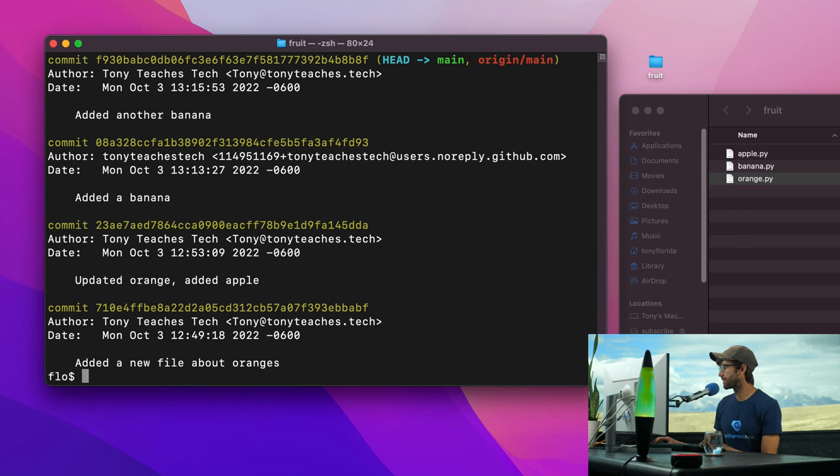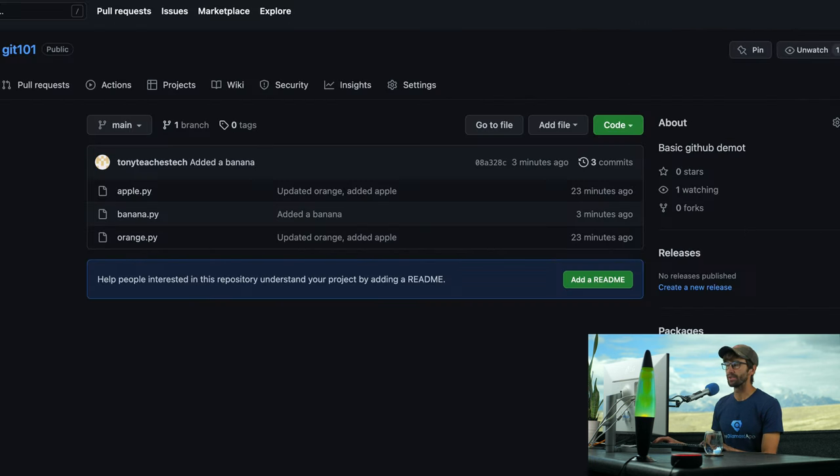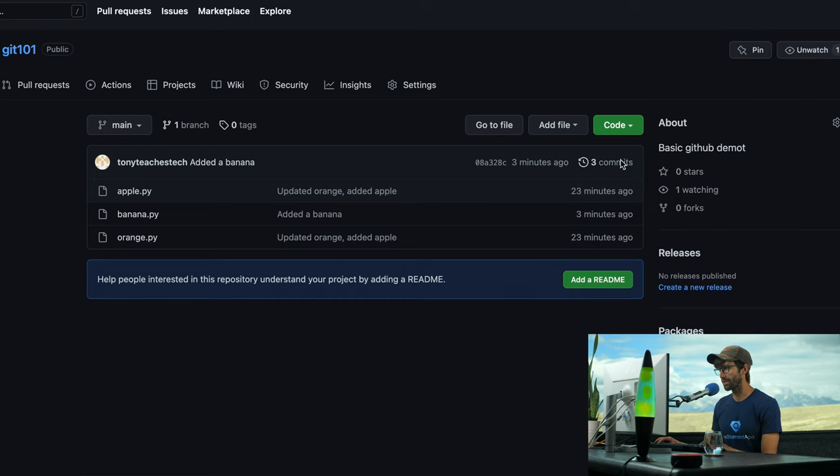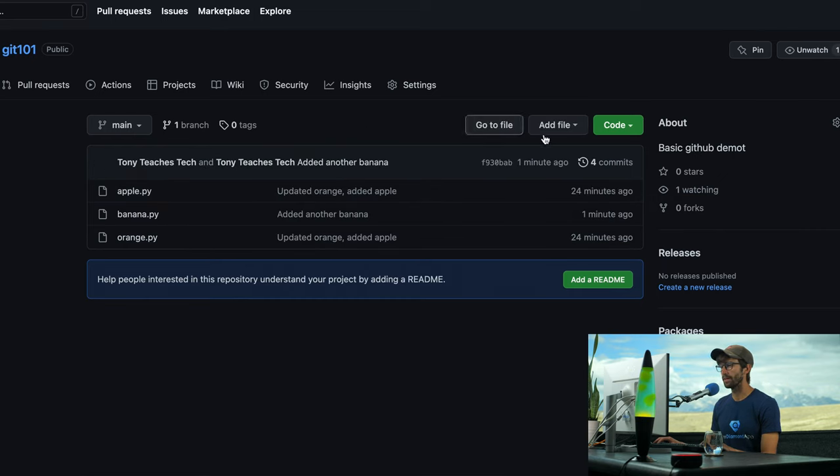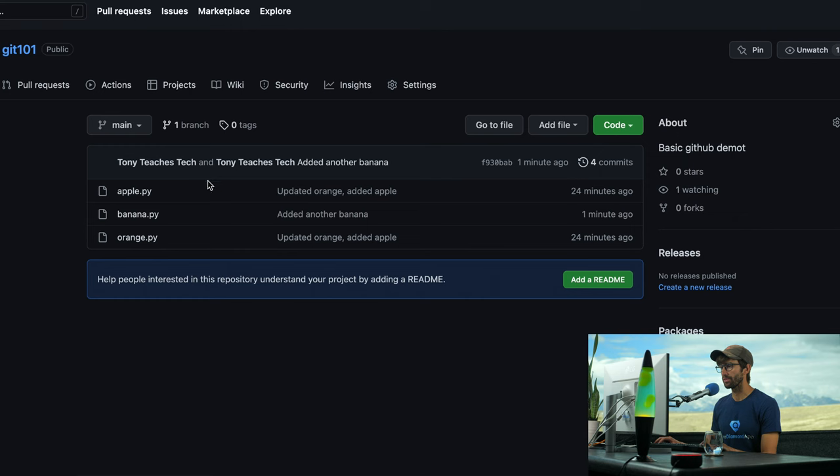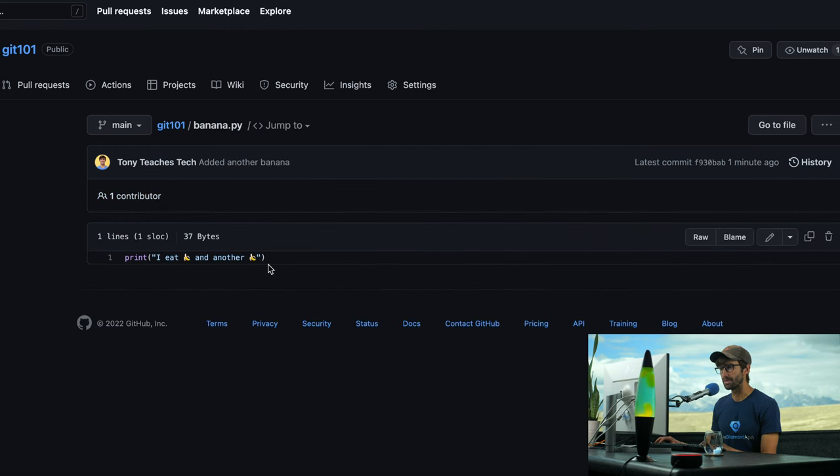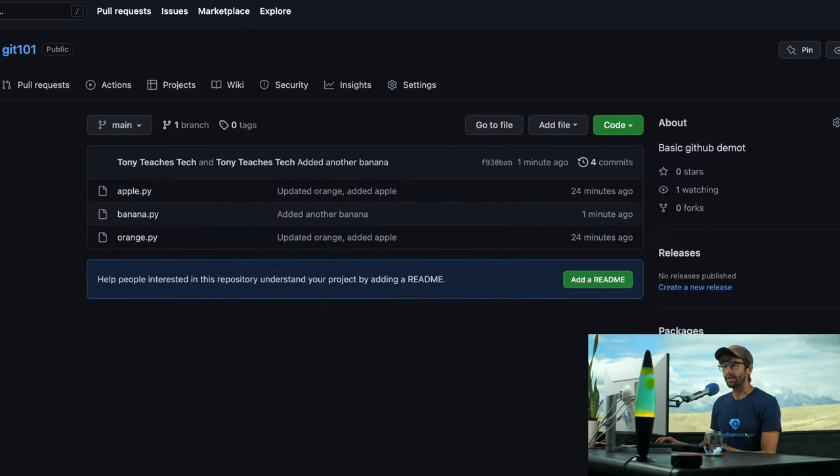So let's confirm that there are now four commits in the git history. And we should be able to see the same thing on GitHub. So right now, this cached page, there's three commits. Let's refresh it. And now there are four commits. And if we look at banana, I bet you will see the two bananas. There they are.